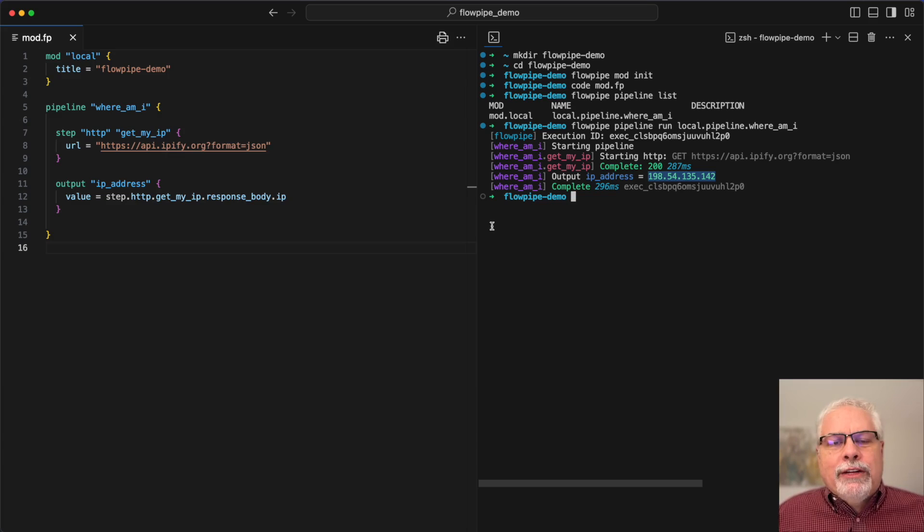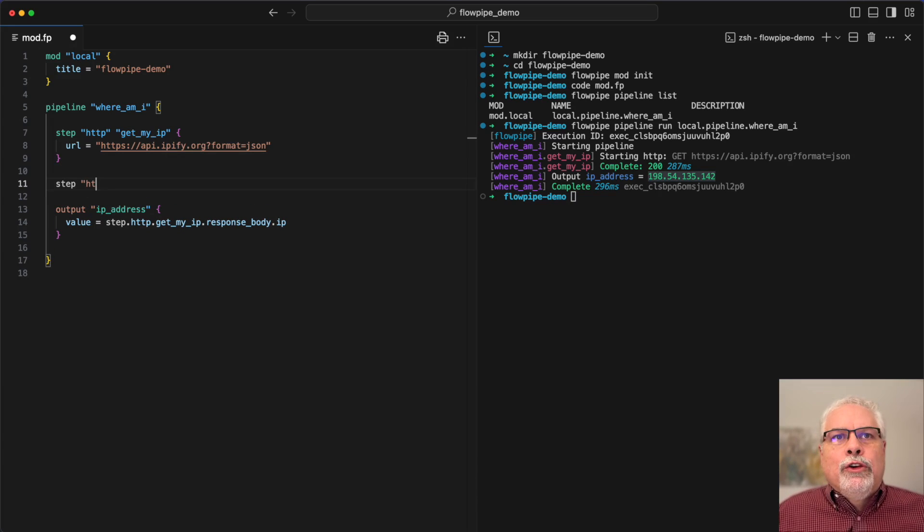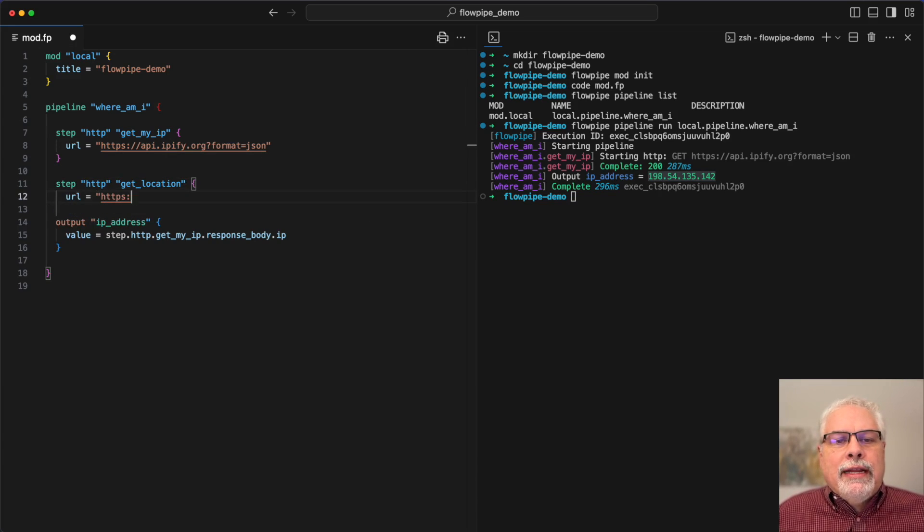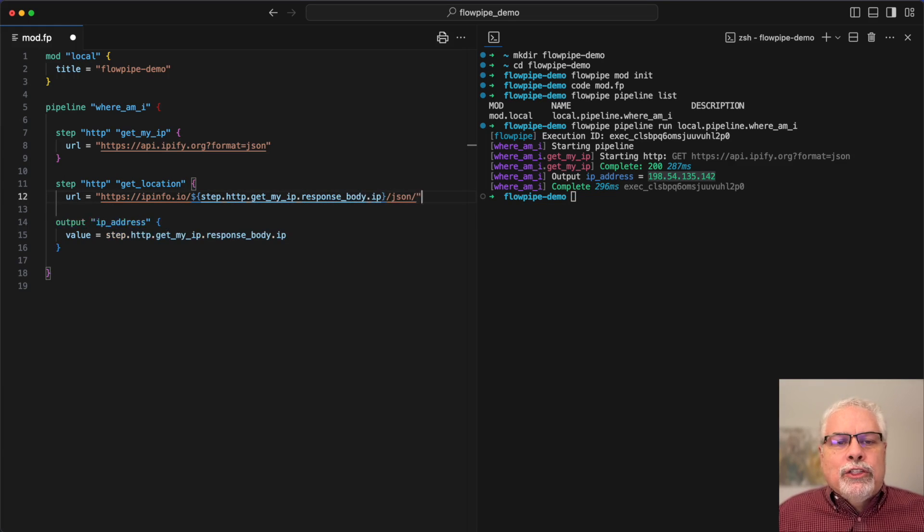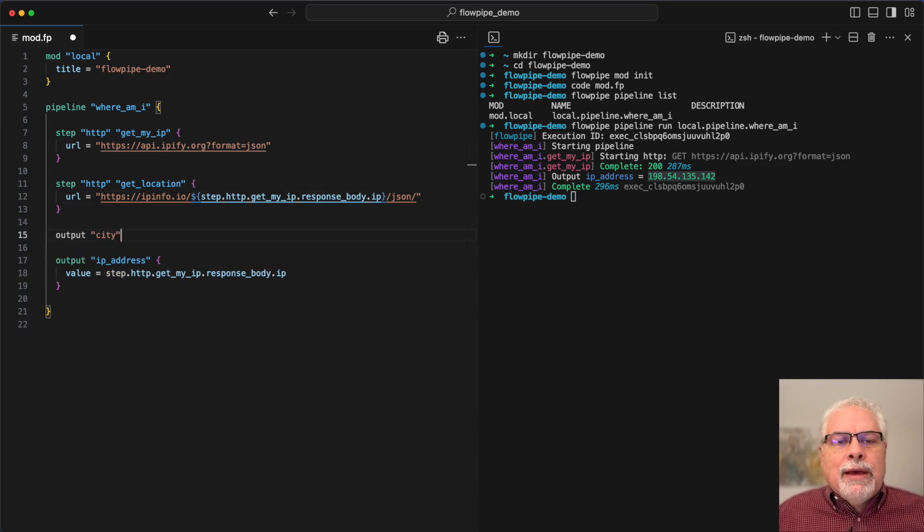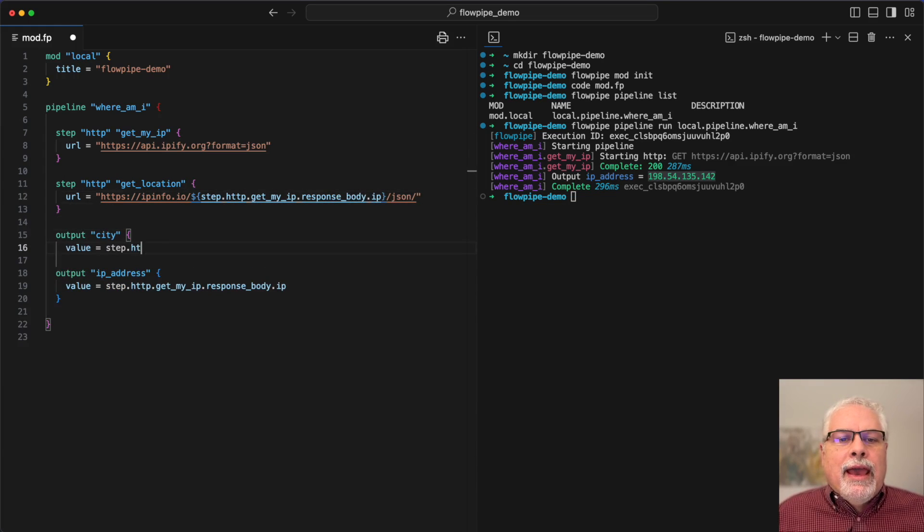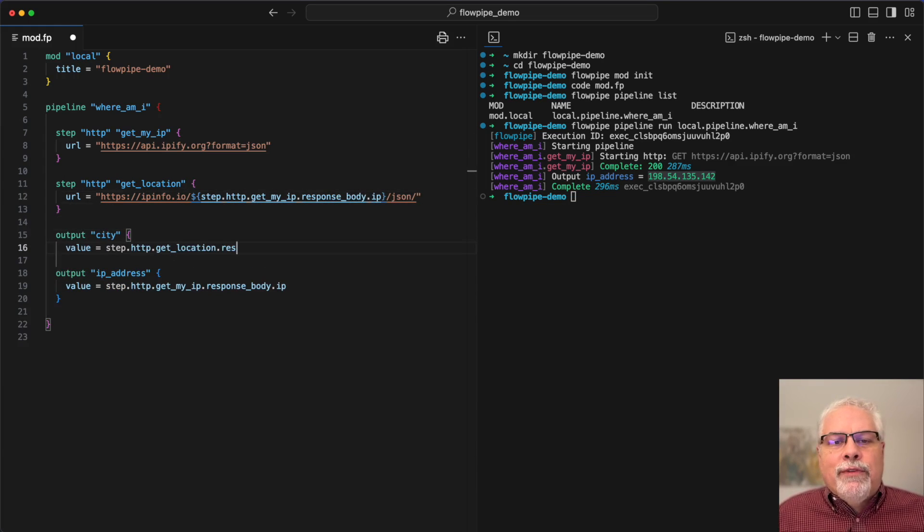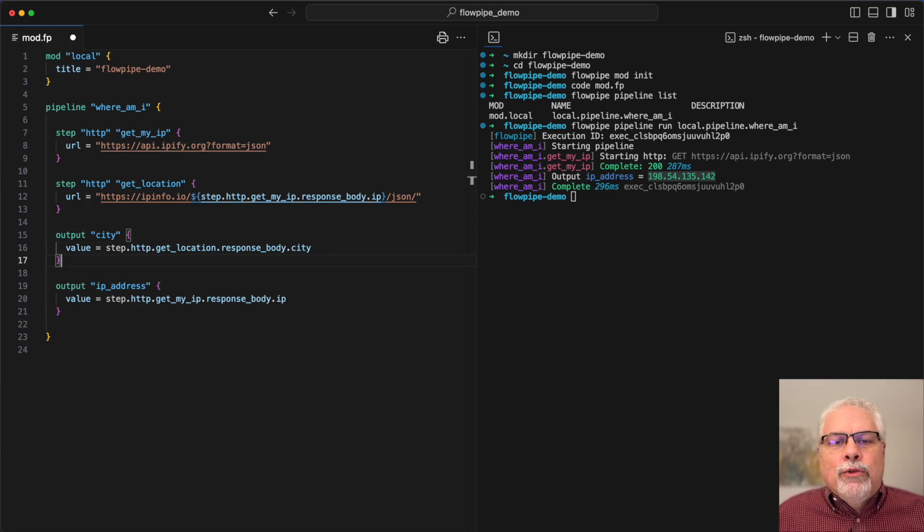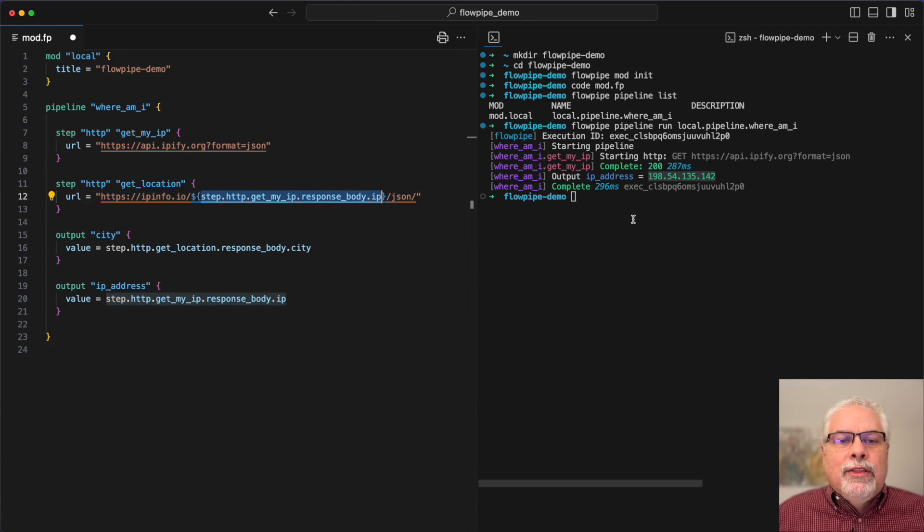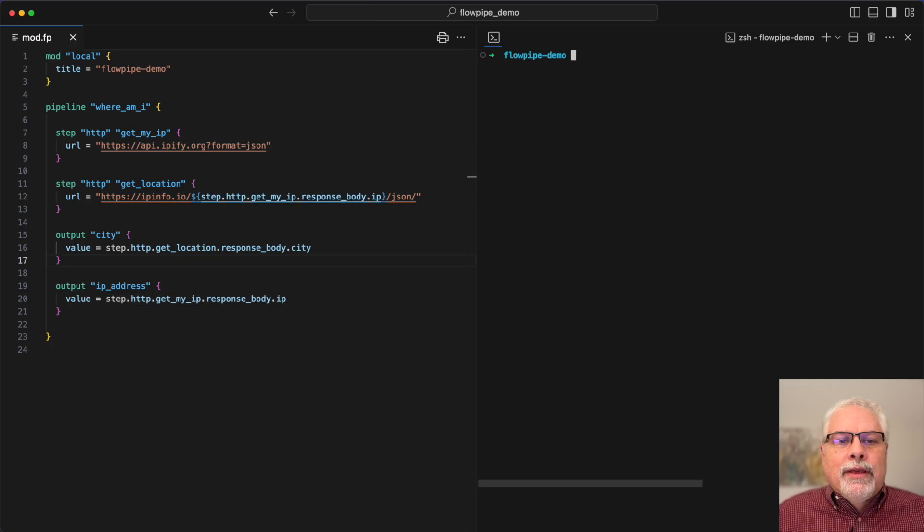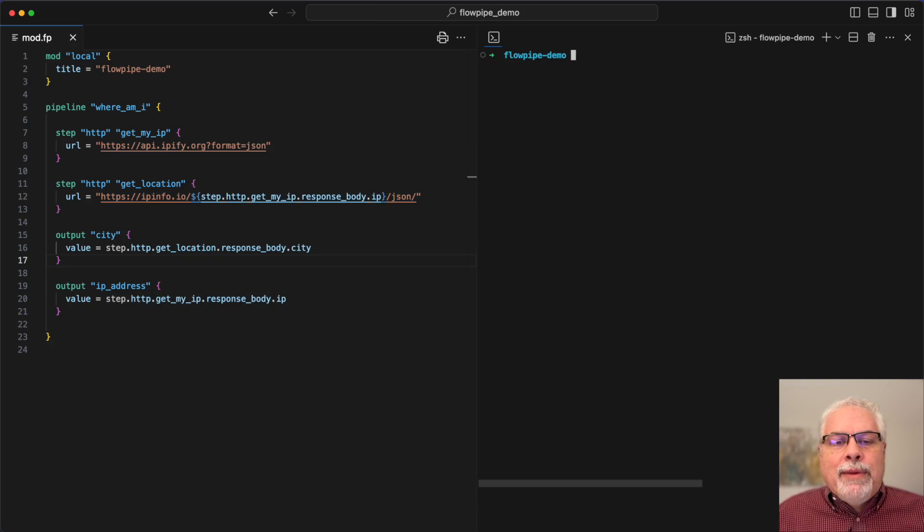Now what if I want to do something interesting with that IP address, like use location finding to get my location from the IP address? Well, I can use another HTTP step here and then use ipinfo.io to get my city. You can see here I've referenced the HTTP step, the get my IP step, in the get location step.